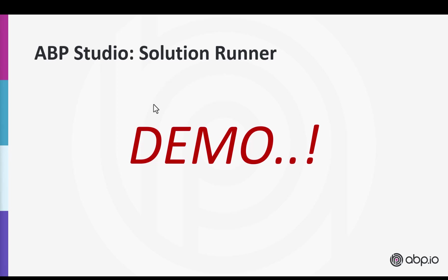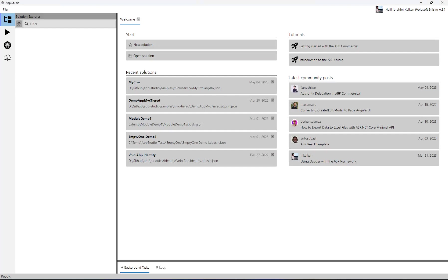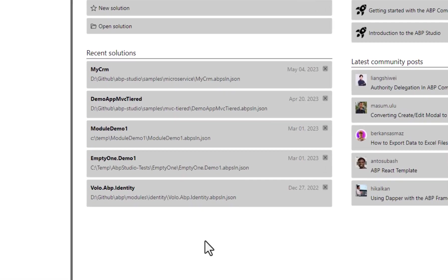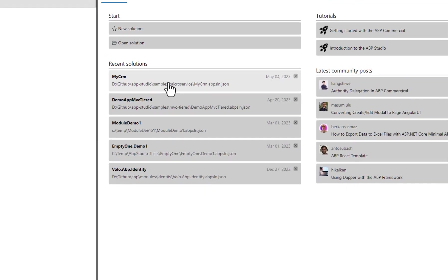OK, it's time for the solution runner demo. Here you see the ABP Studio UI for the first time. Let's open the MyCRM microservice solution from the recent solutions section.